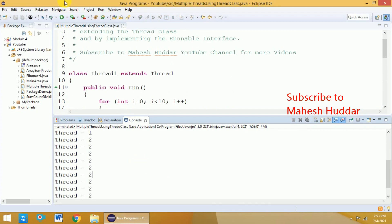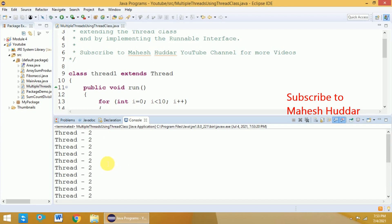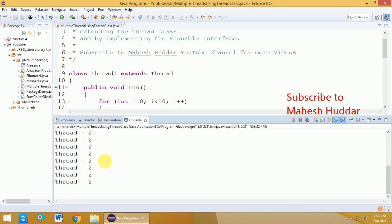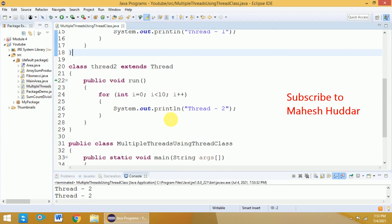You can see that thread one was executed, then thread two, then thread one again, and so on — they are interleaved. If I execute it multiple times, I may get a different output each time. Here it started with 'thread two' directly. If I execute it one more time, I may get 'thread one' first. This shows that both threads are executed parallelly in this case.